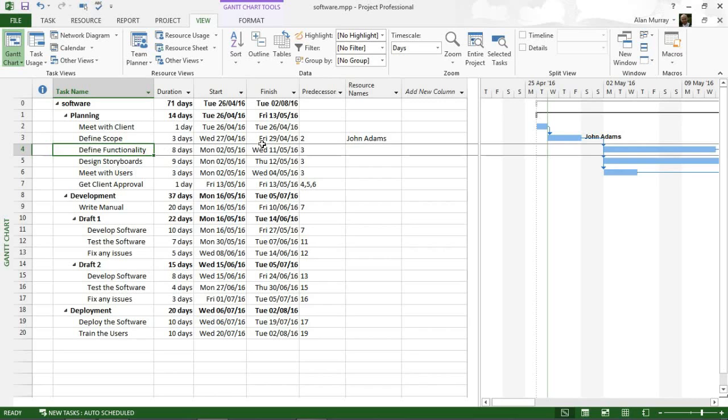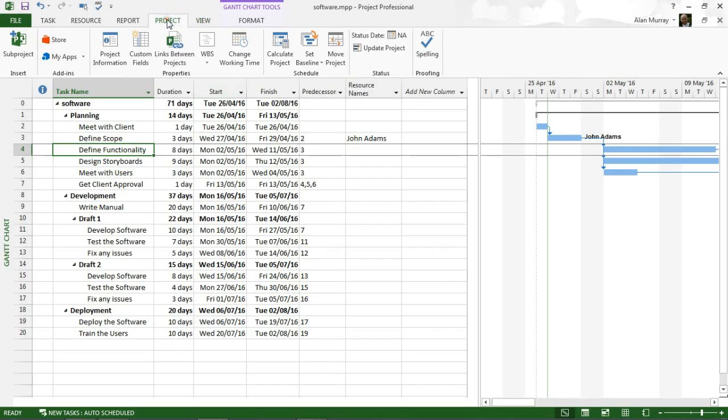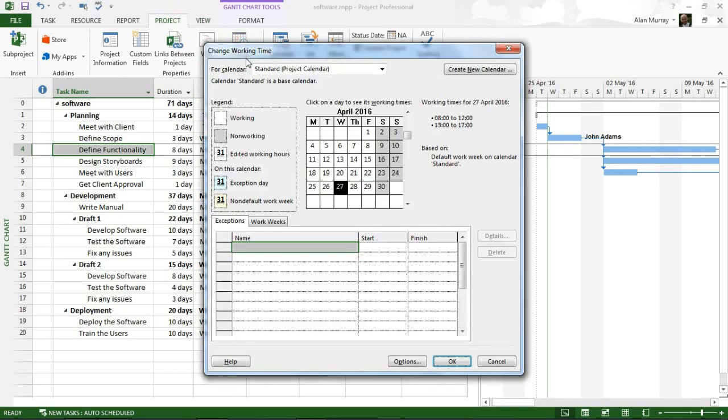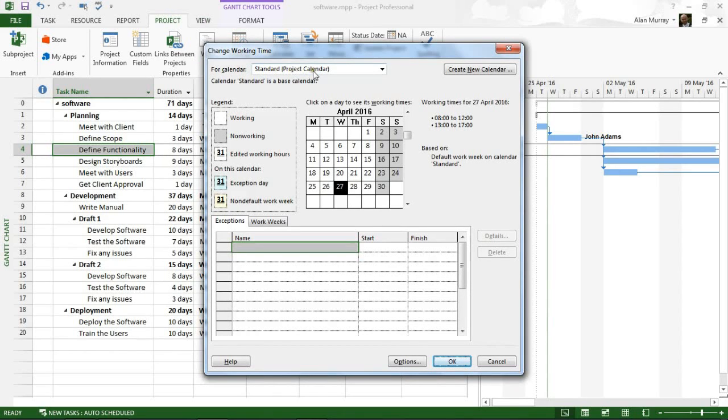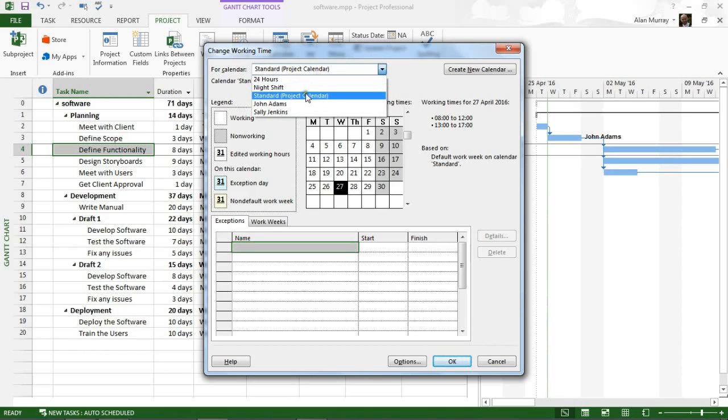To tell Project that is the case, I can click on my Project tab and Change Working Time. At the top here, this drop-down list for the project calendar, I can click on that and change it to John's calendar.